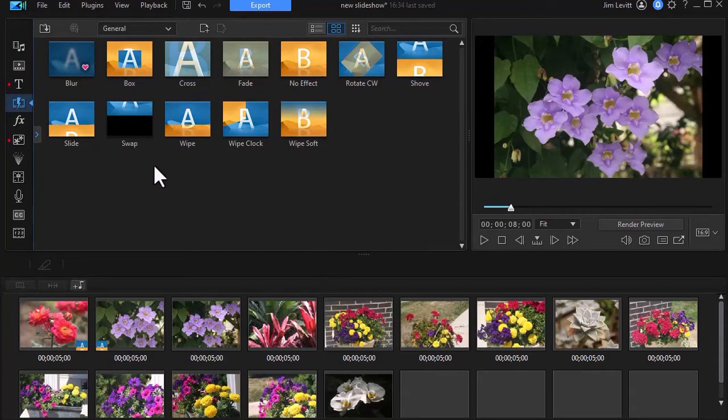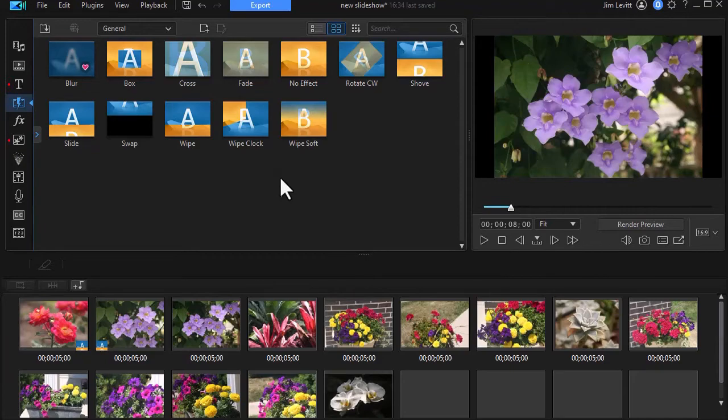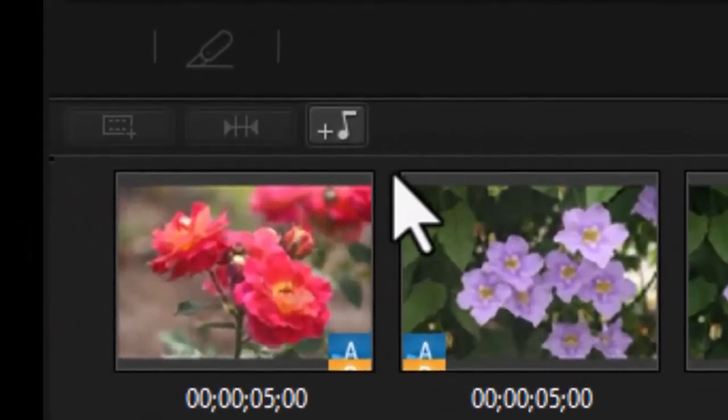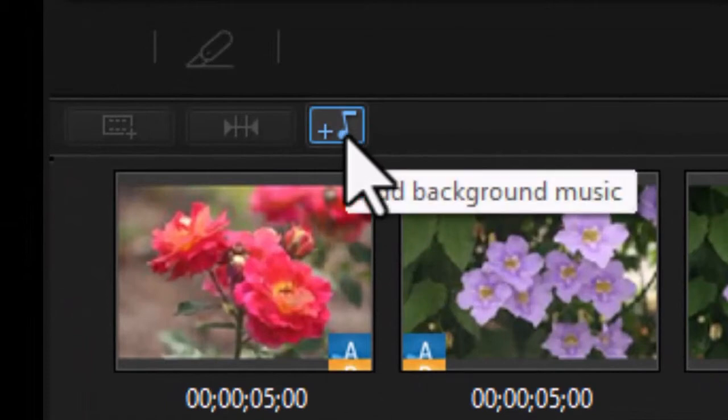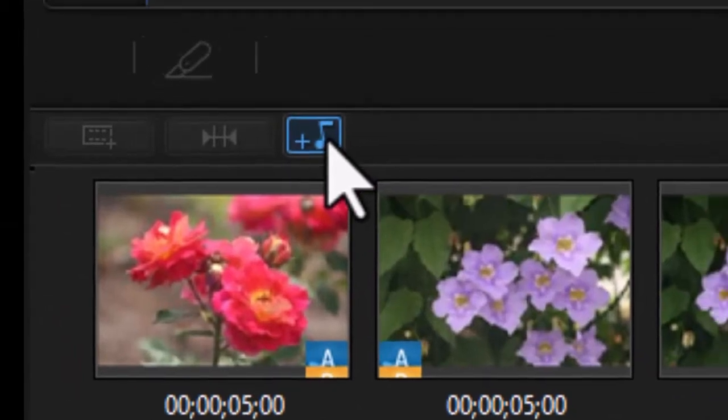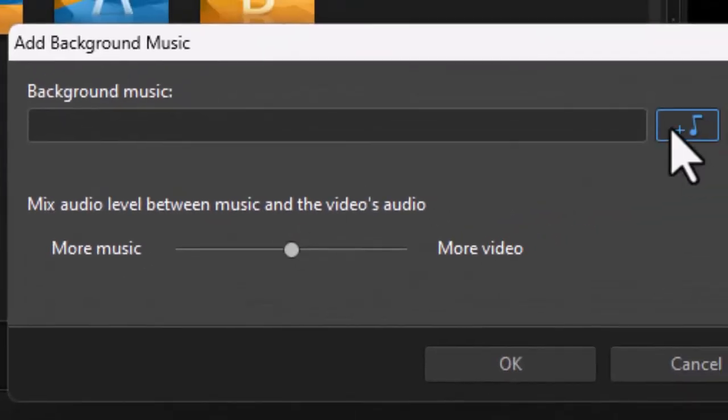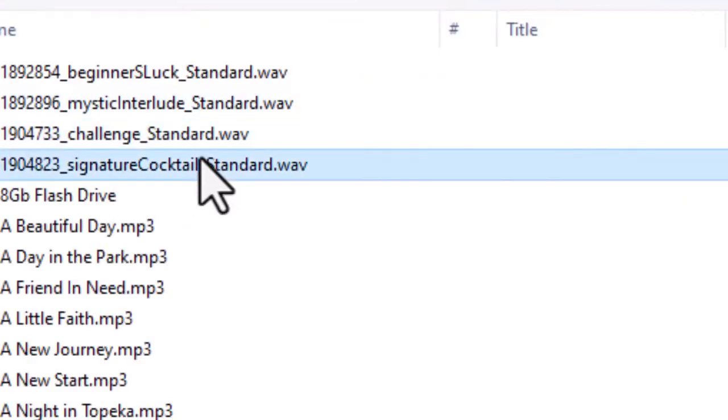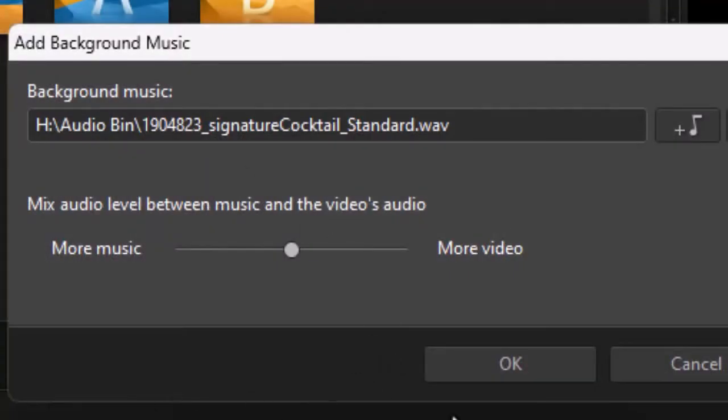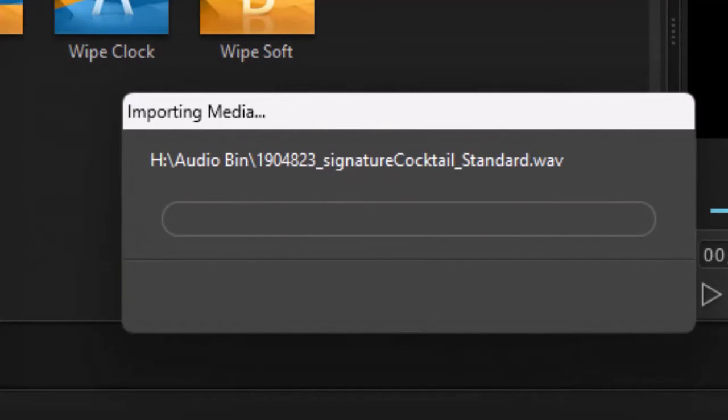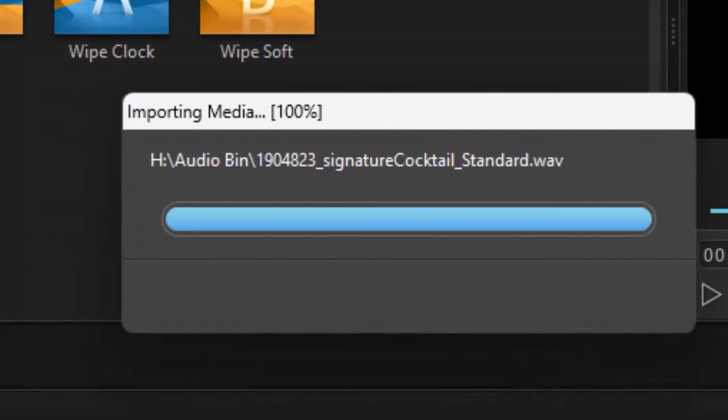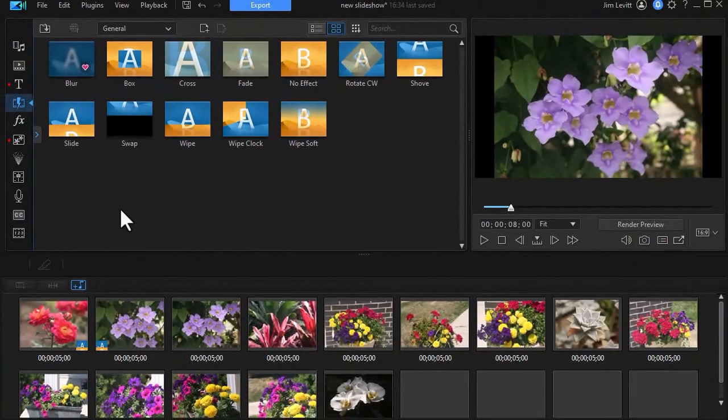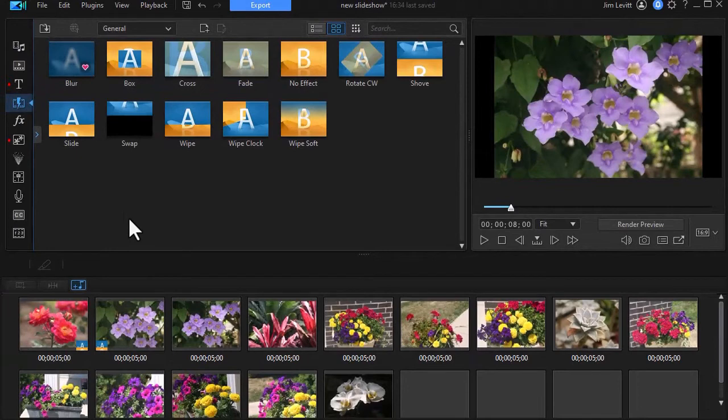There's another thing that you can do as well. If you want to add music to your entire presentation, you can click on the little music symbol here, add background music, and then select the music that you want to use. Let's take this one here and click on OK. And now I've been able to add the music and it will make the music equal to the duration of my slides.